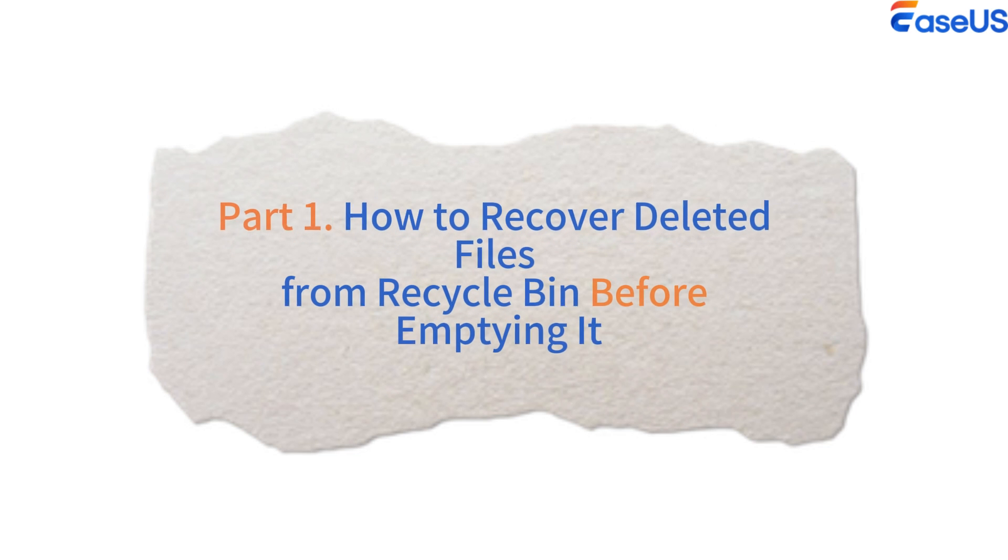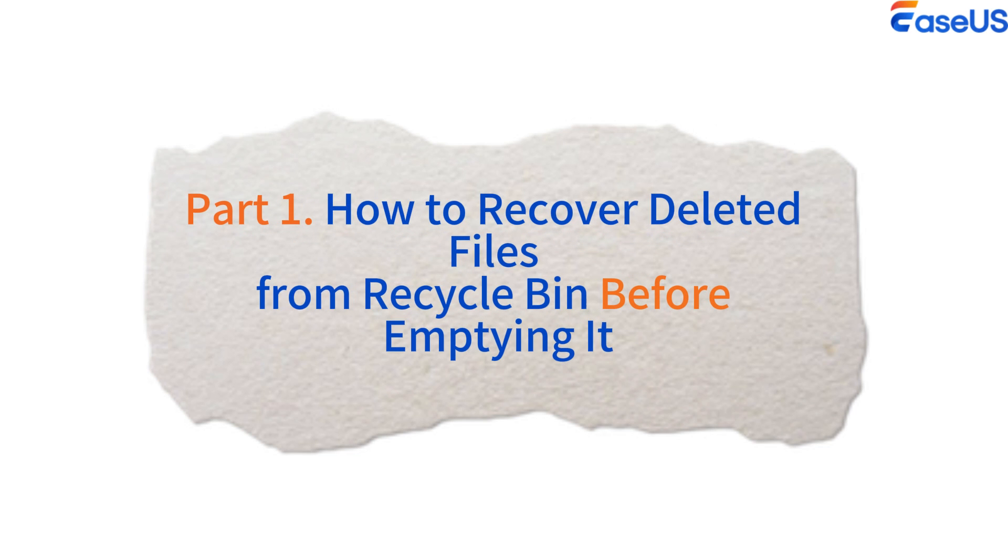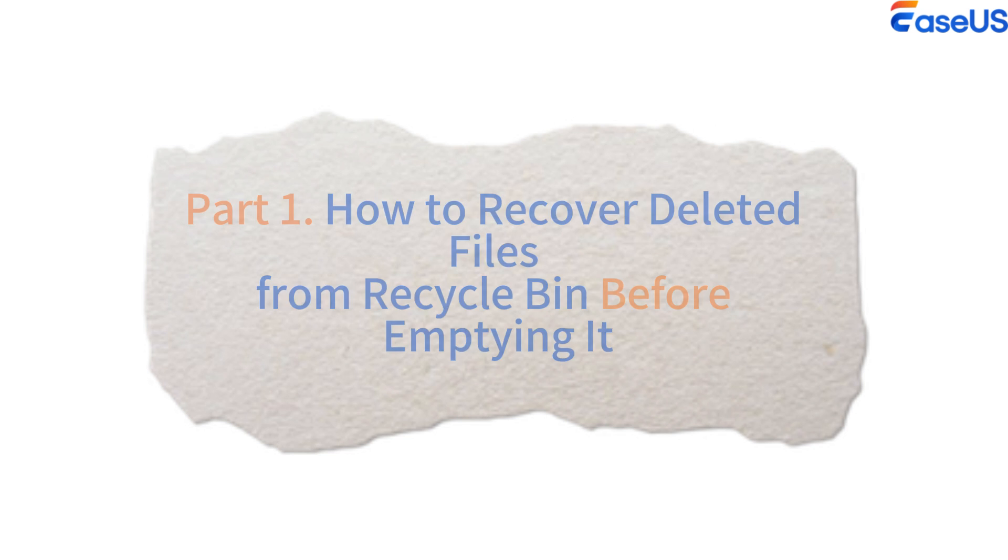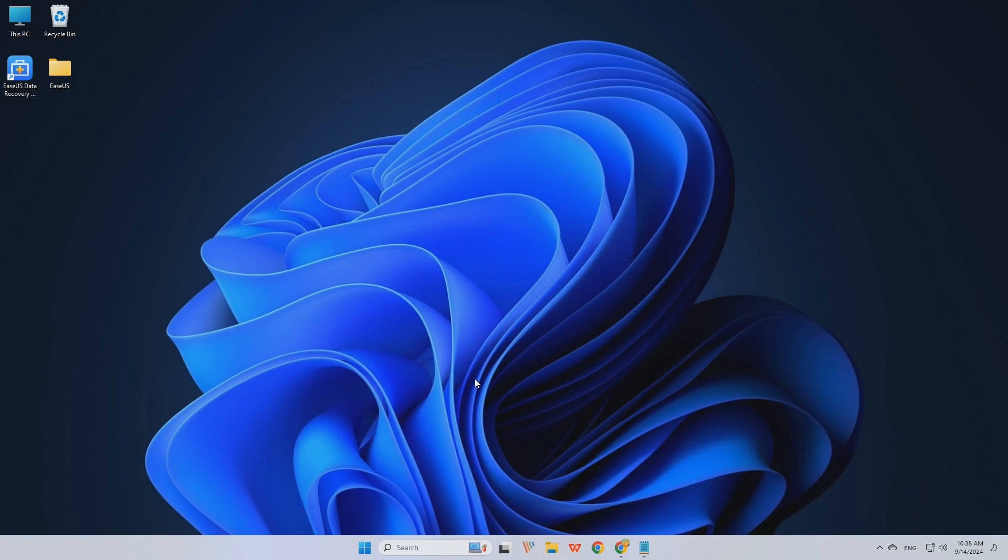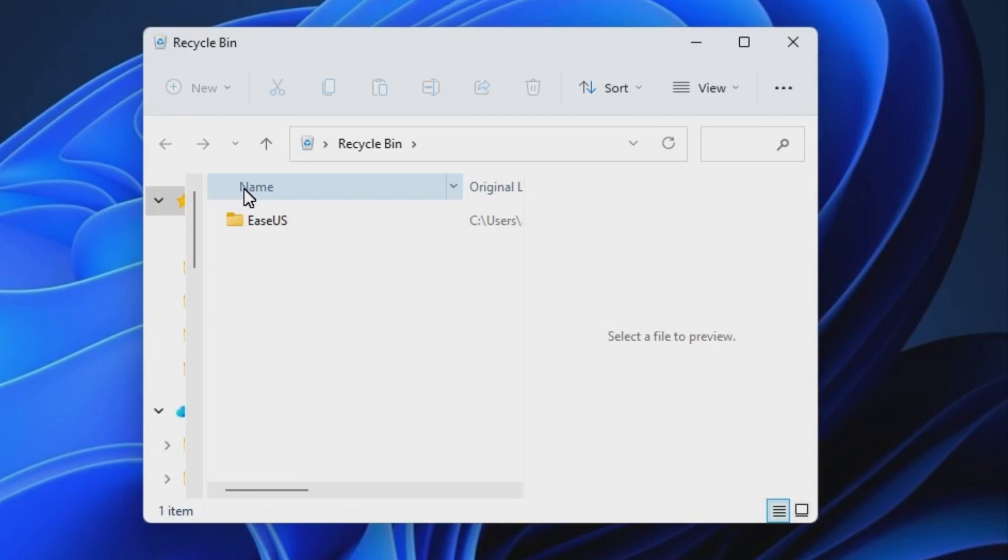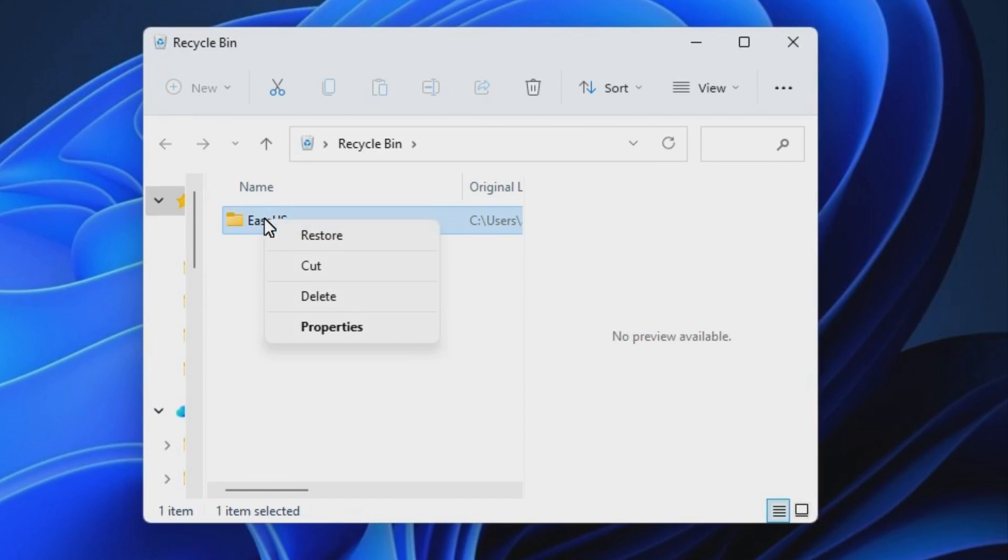Part 1. How to recover deleted files from Recycle Bin before emptying it. Step 1. Open the Recycle Bin by double-clicking on its icon on the desktop.